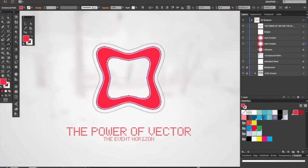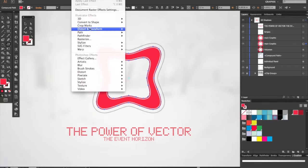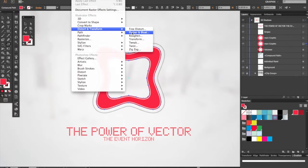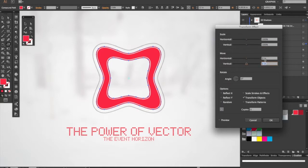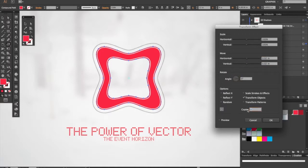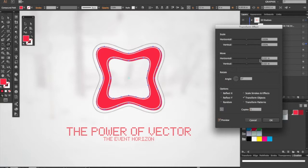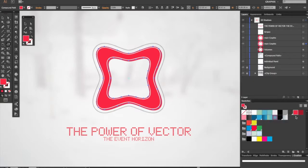Now we're going to go to Effect > Distort and Transform > Transform. Let's select the values which I already know. I'm using 0.02 inches for horizontal and vertical, three copies. Select OK.